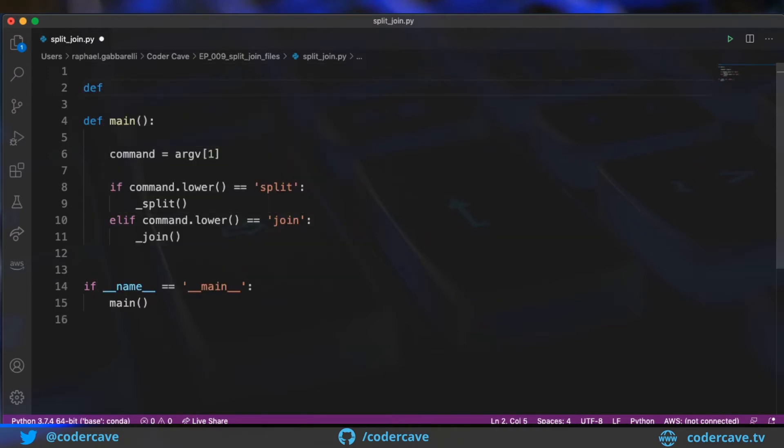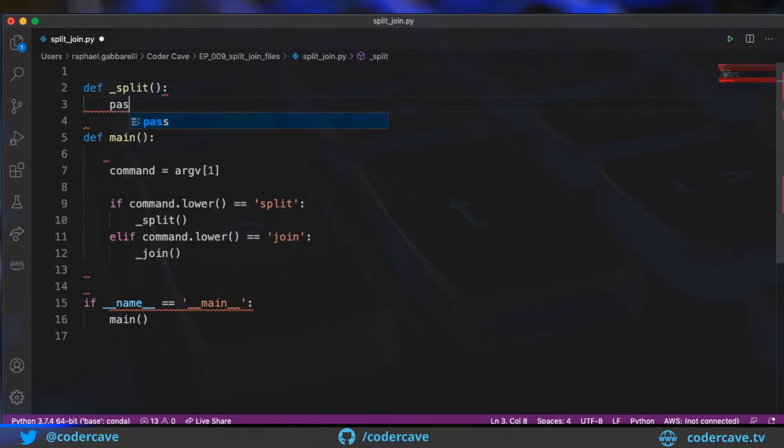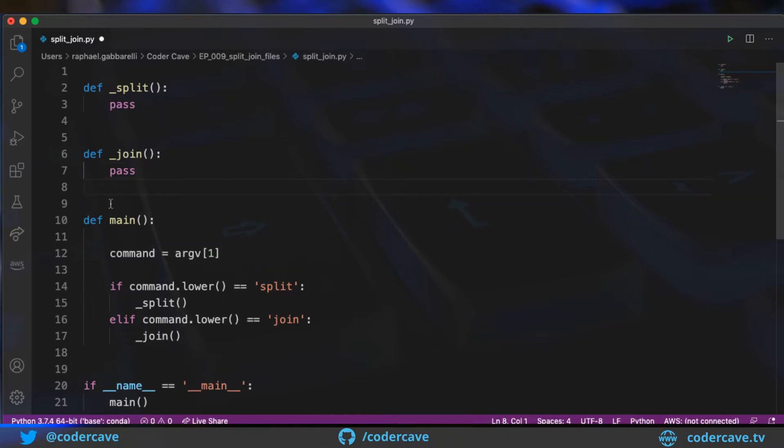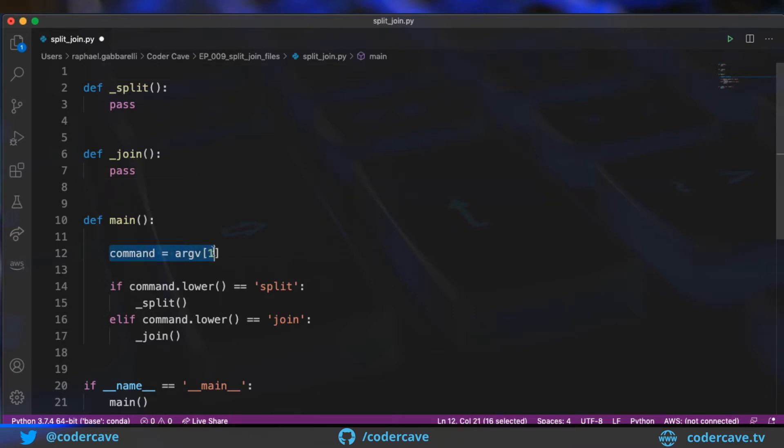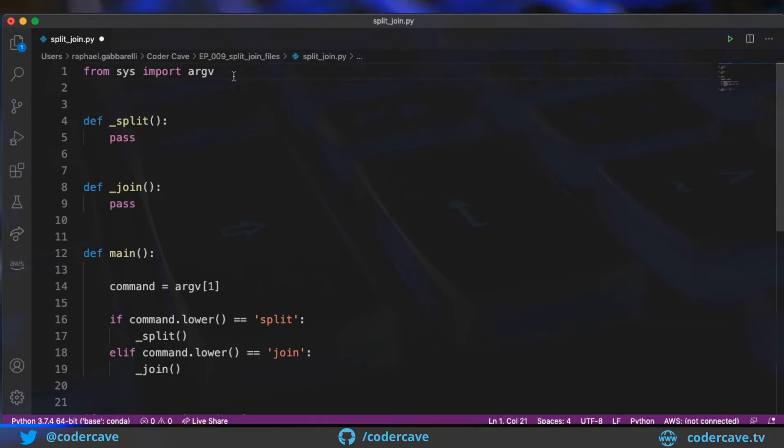One method is called split. So underscore split. And the other one, it's called join. As the name implies, split will be the method that splits the file and join obviously will take all the chunks and rejoin them. You can see that the main method expects a command line argument. So for this to work, we'll need to import argv from sys. So this is the array of command line arguments. This is really rough and we will improve on that in the second part.